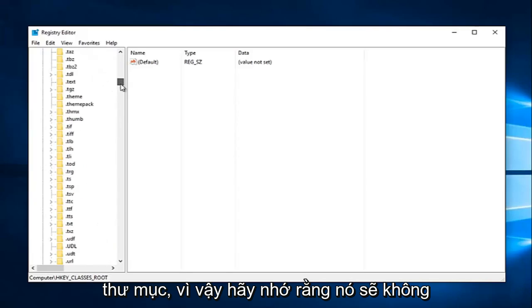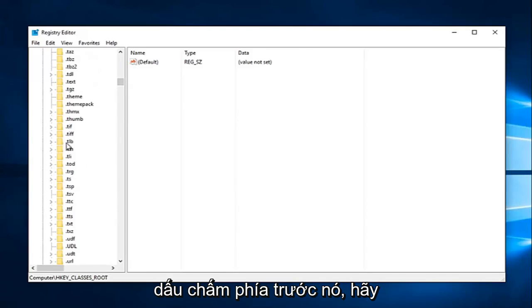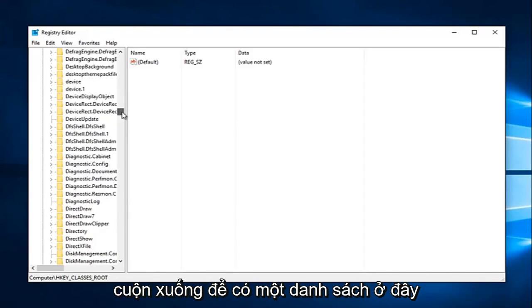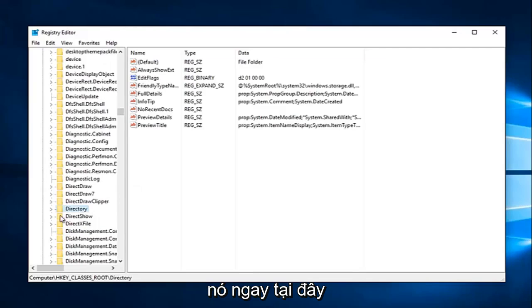So keep in mind it's not going to be in the lower case section with a dot in front of it. Please keep that in mind. You're going to have to really scroll down this list here in order to get to directory. And we can see we have it right here.